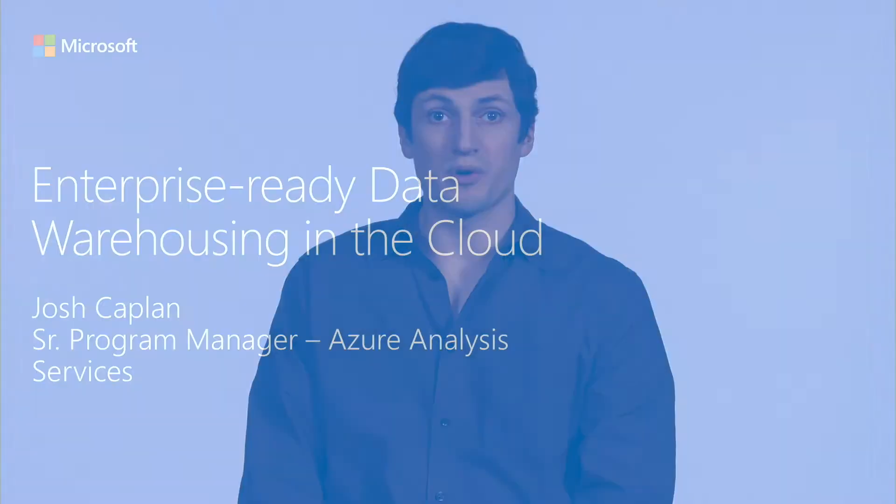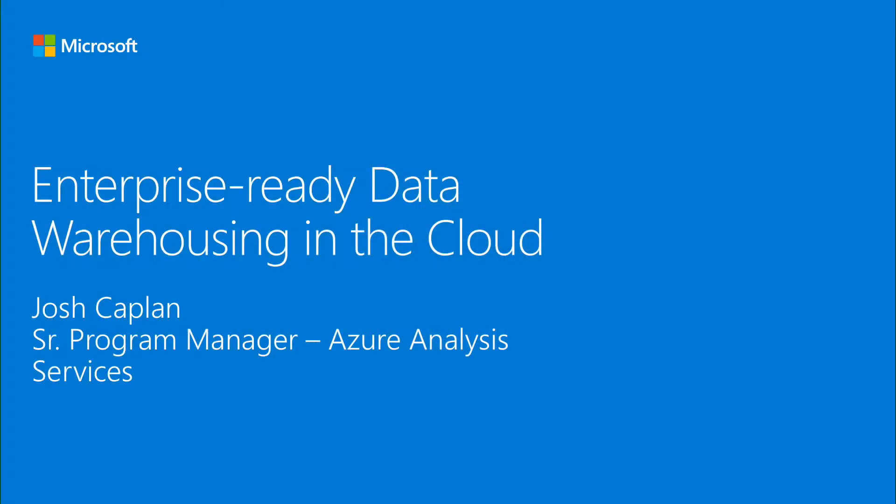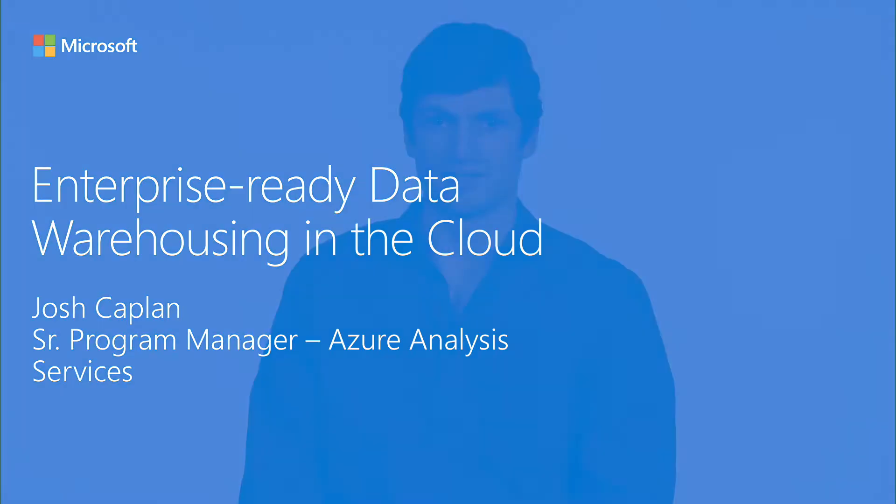Hi, I'm Josh Kaplan, Senior Program Manager for Azure Analysis Services. Today we're going to talk about enterprise data warehousing in the Cloud and how you can achieve this with Azure SQL Data Warehouse and Azure Analysis Services.